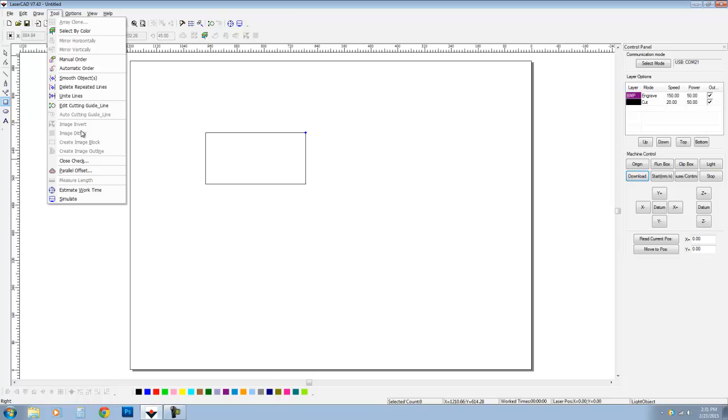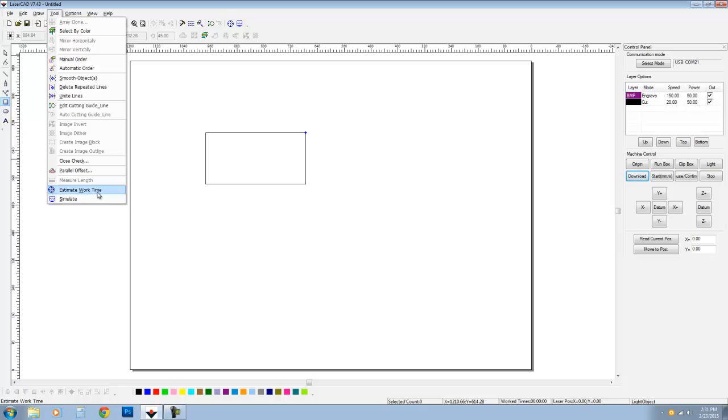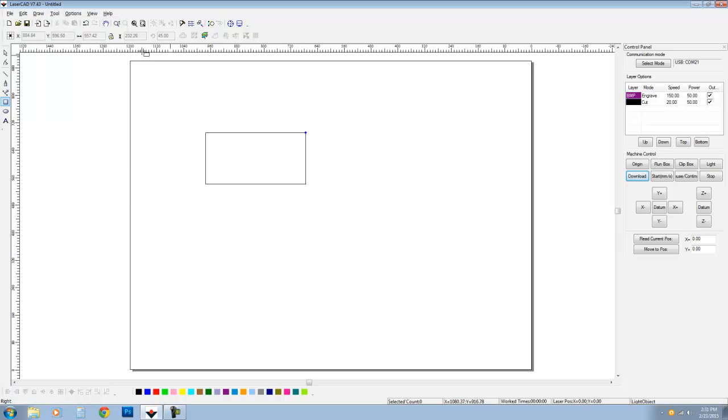Dithering, image map, invert, these are particularly associated with when you bring in pictures. Like if you want to engrave a photograph or something, we're going to have to set up some of these dithering capabilities to make it look more like a newsprint so they understand what to print. Estimated time, simulations. They're all here, but they're also up here in your toolbar as well.